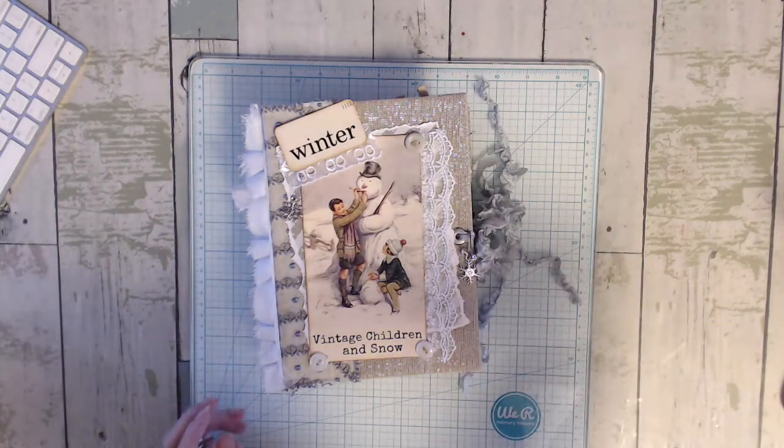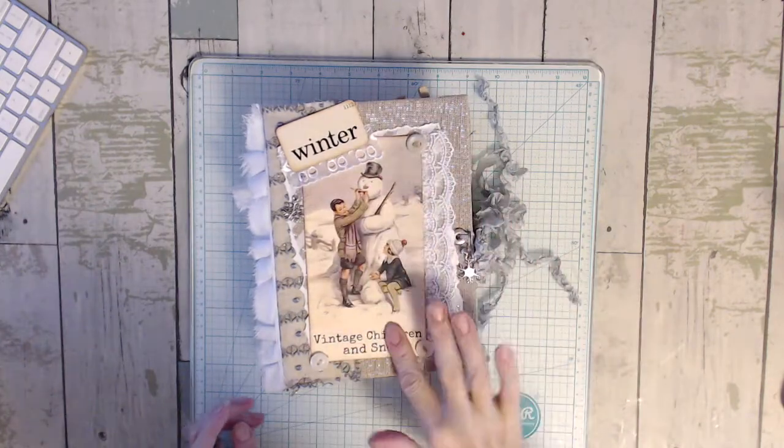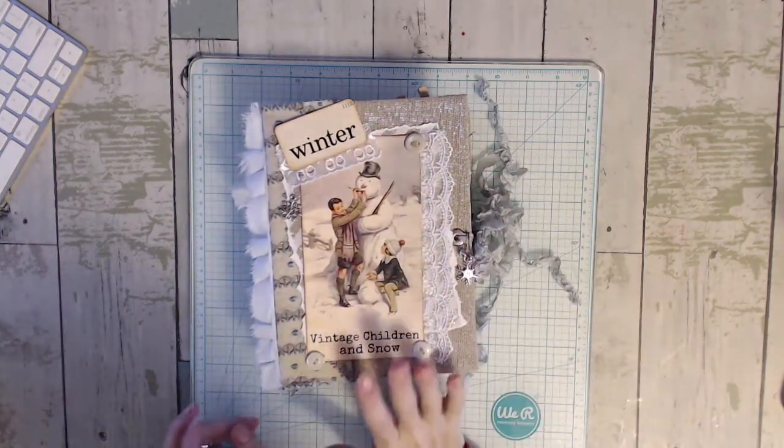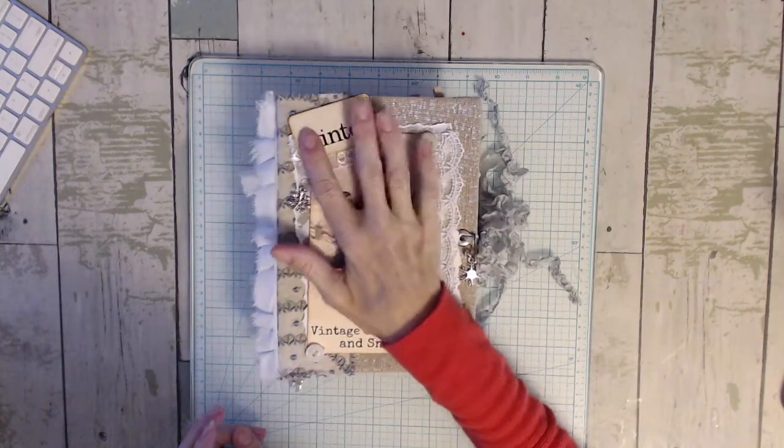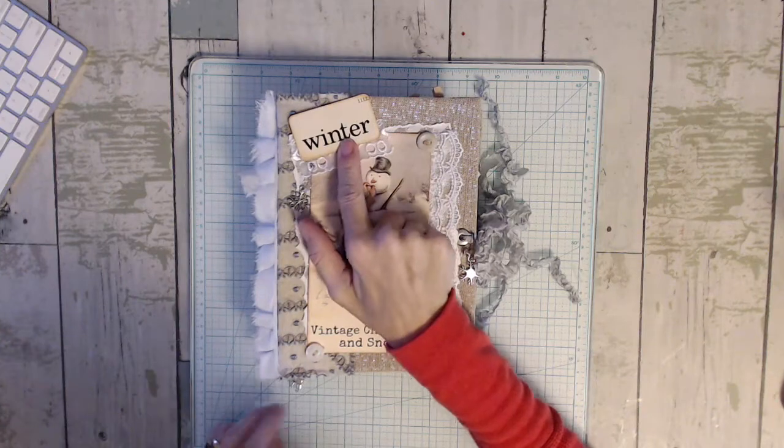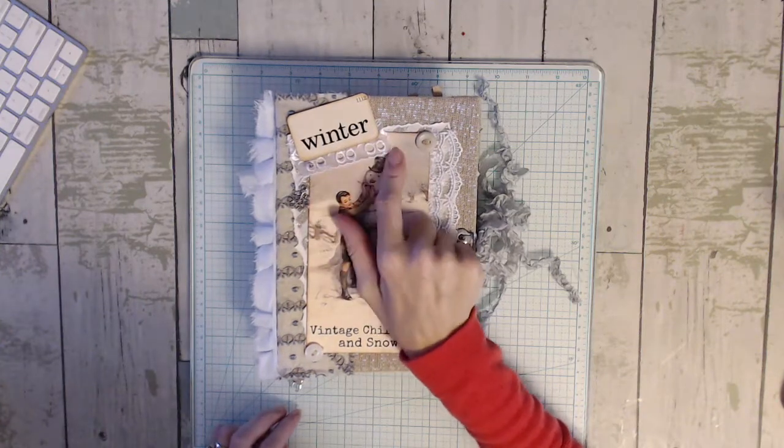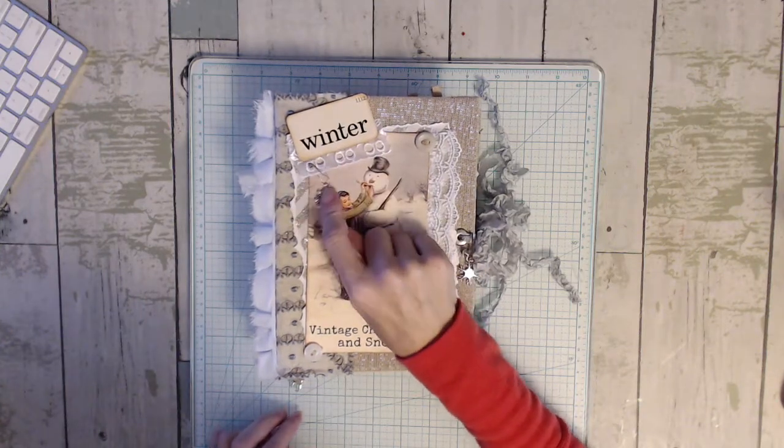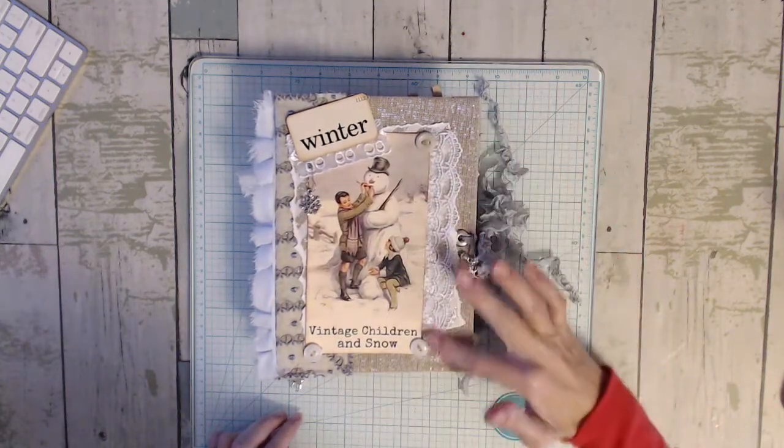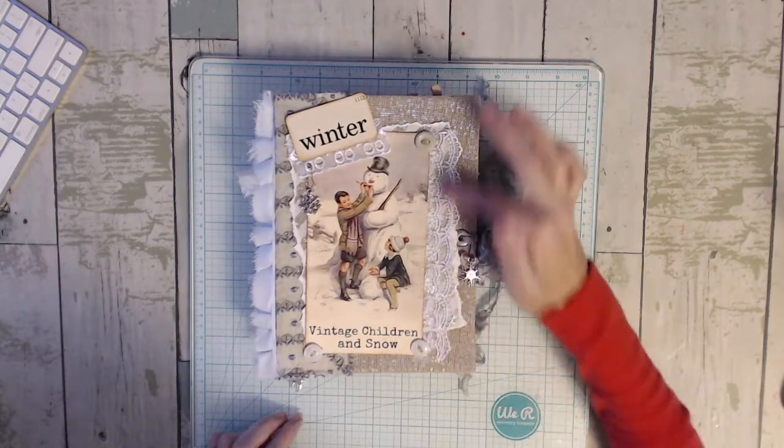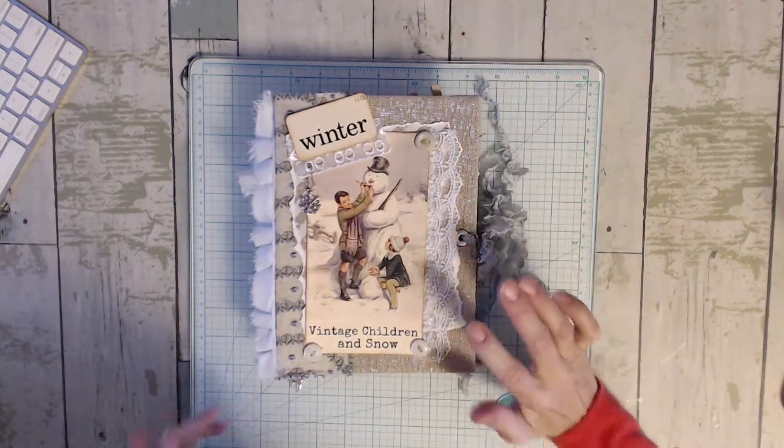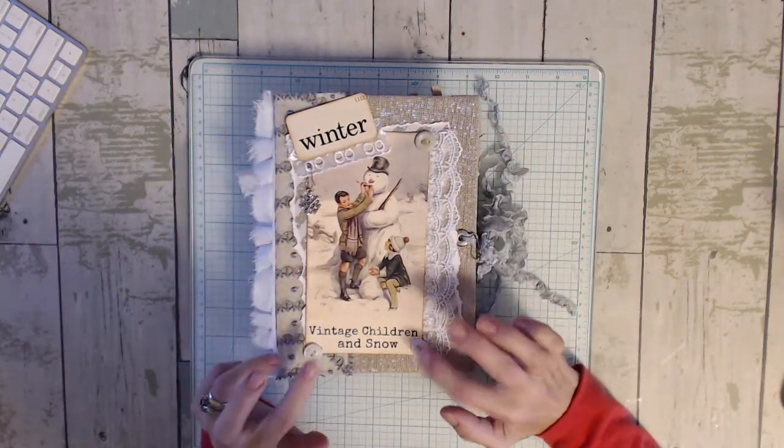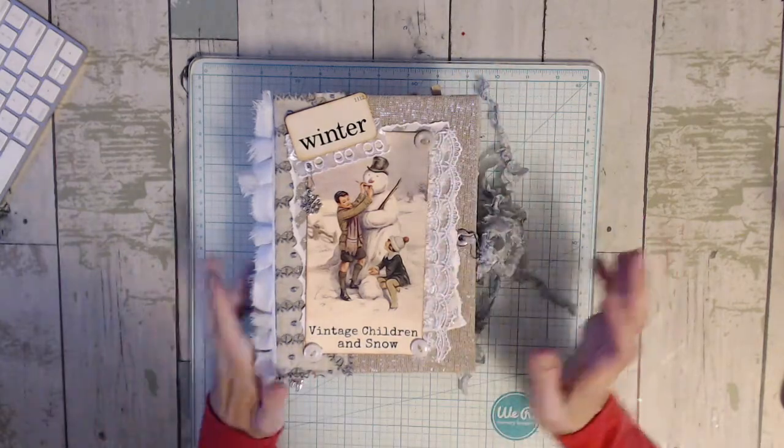So I used this image on the front. I just super loved it. I put a winter card from Tim Holtz. I layered some lace underneath it with a snowflake charm. Some lace on the side here. I tore some paper and laid it in the background. And then I just put some vintage buttons.